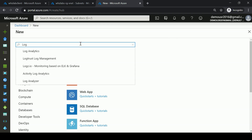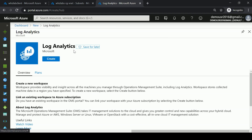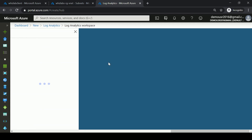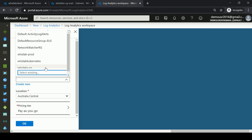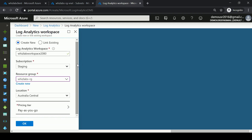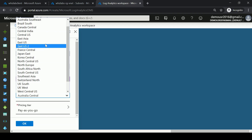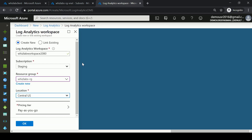Let me go ahead and search for Log Analytics, choose that, and hit Create. I'll give a name for the Log Analytics workspace, choose my resource group, set my location as Central US, and choose the pricing tier as Pay As You Go, then click OK.